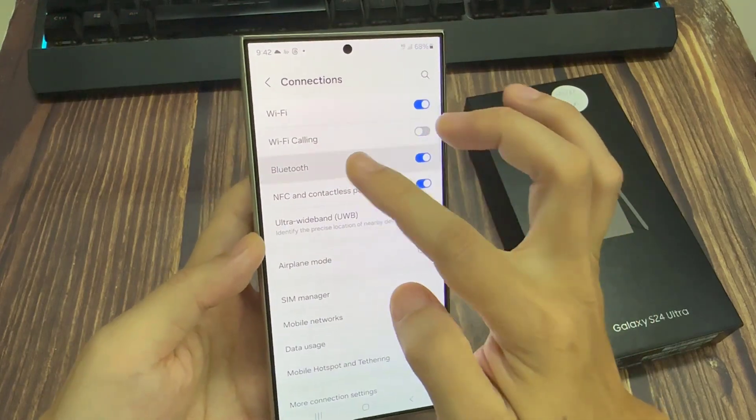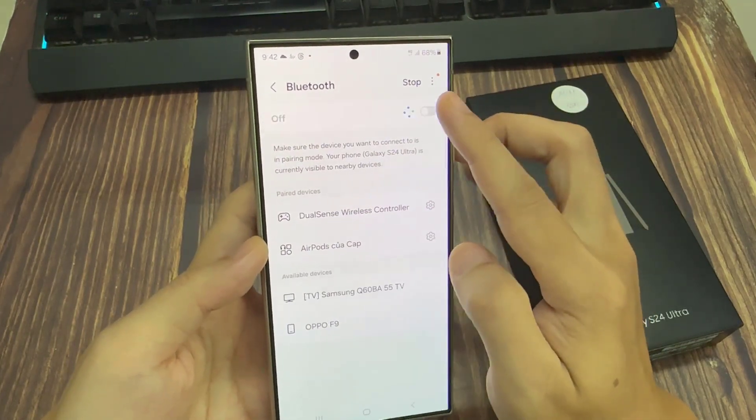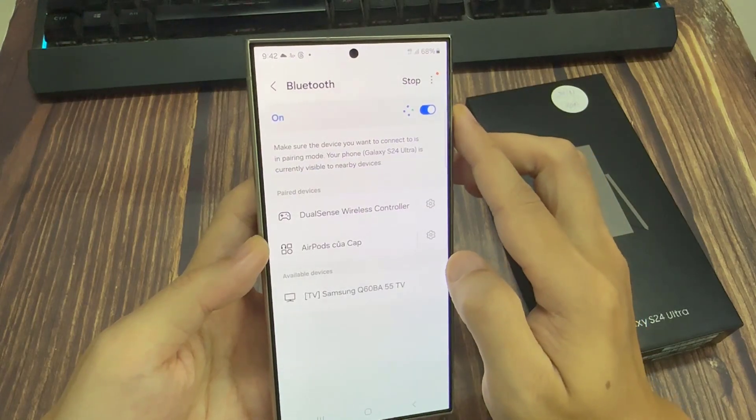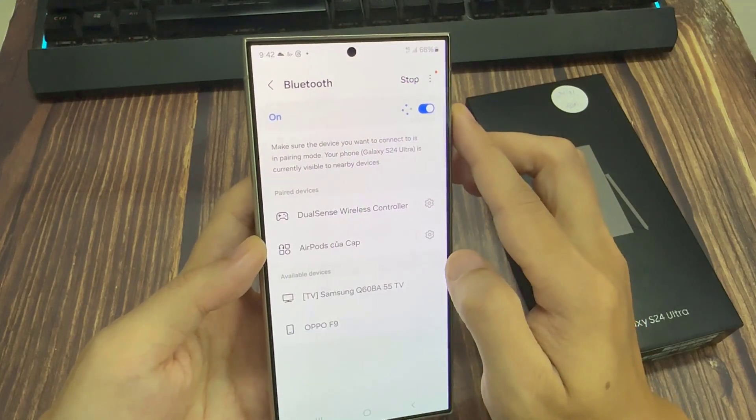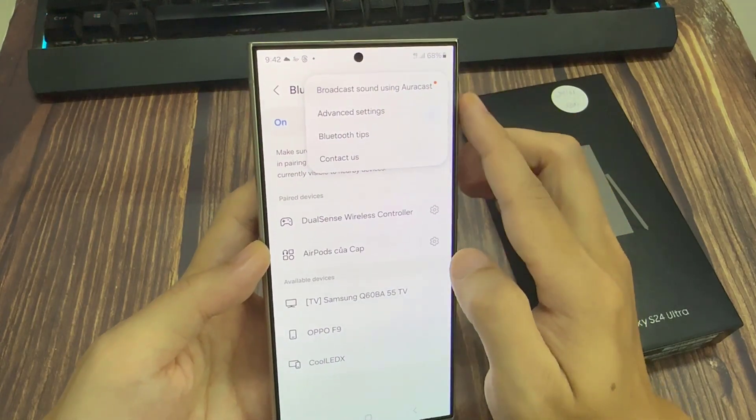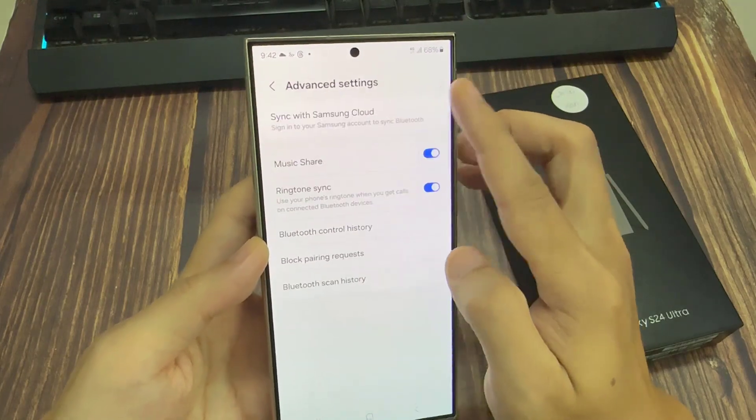Now make sure Bluetooth is switched on by tapping on the toggle button. Then tap on the more button at the top and tap on advanced settings from the pop-up.